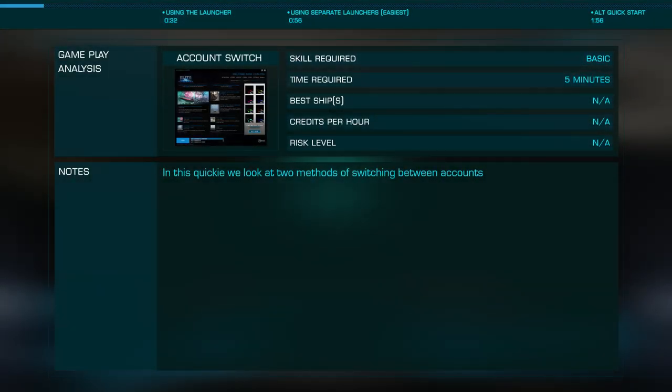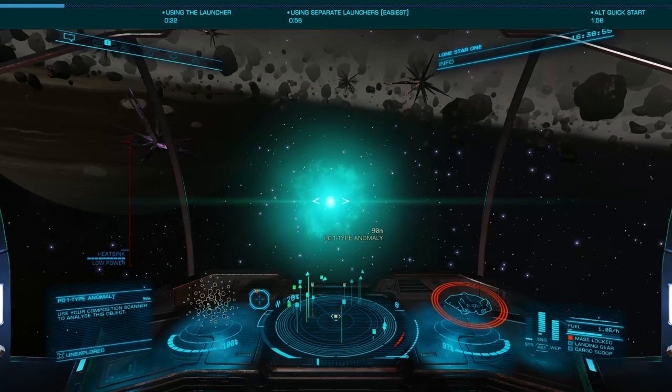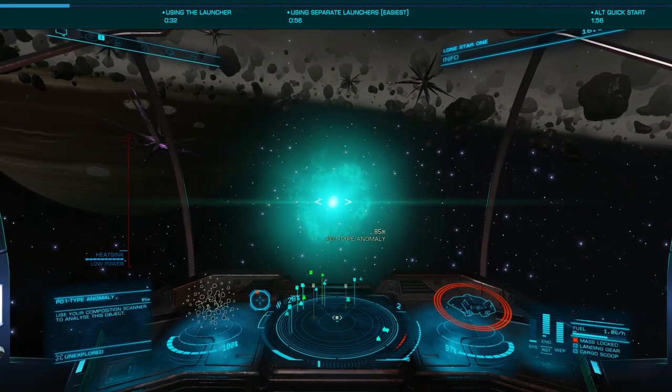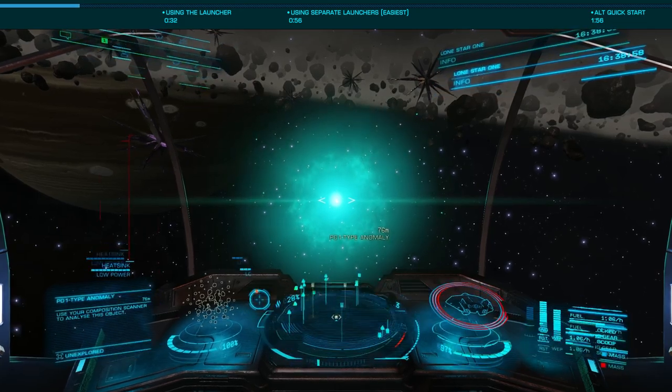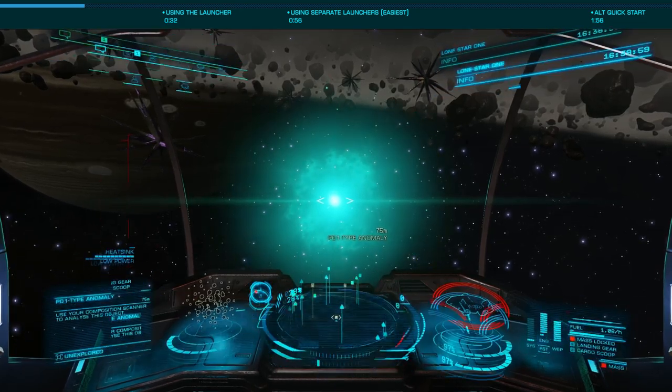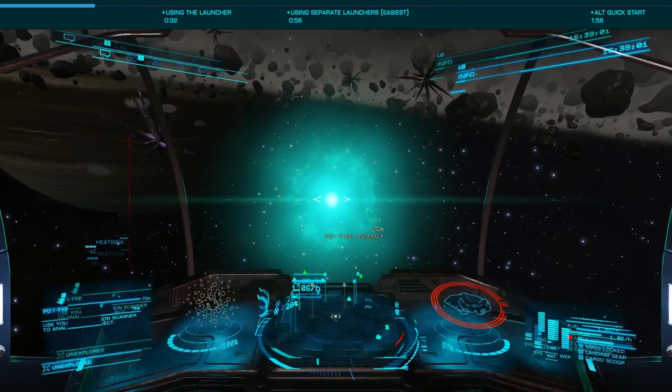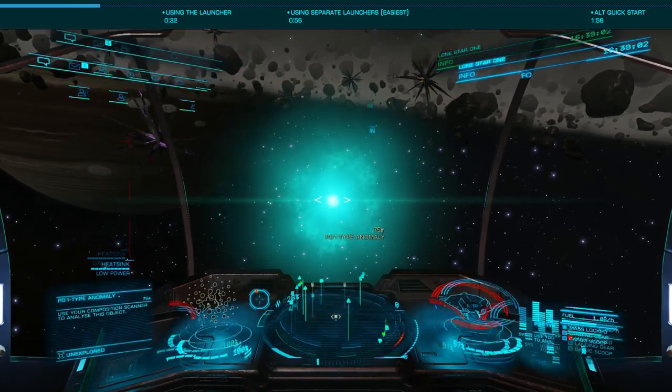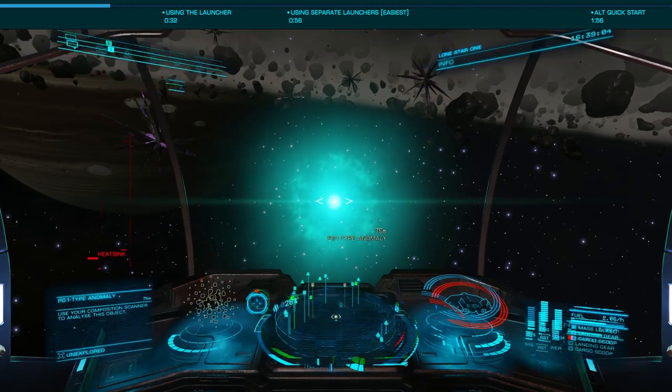In this quickie with Exegius, we're going to look at the easiest way to handle multiple accounts. As many of us have a second or even third or fourth account for various reasons, such as an alternate for deep space exploration or combat, let's look at the easiest way to switch between those accounts.